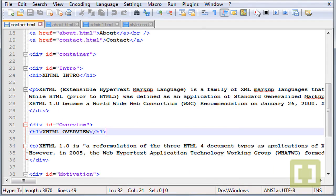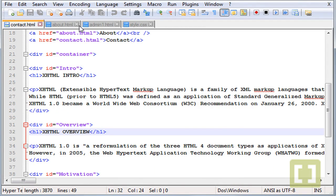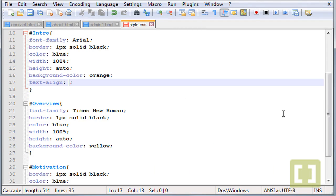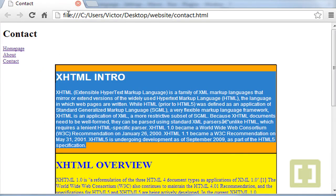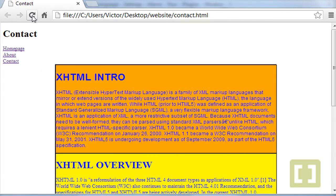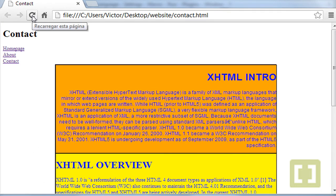Now we can also type, for example, right, save this, let's go back, refresh it and everything is to the right.